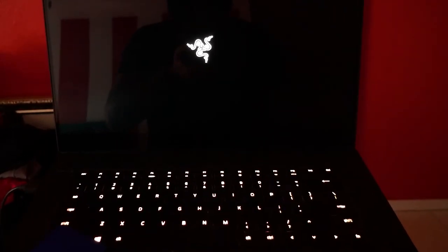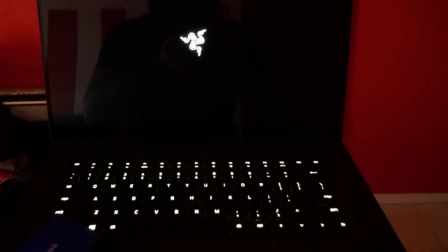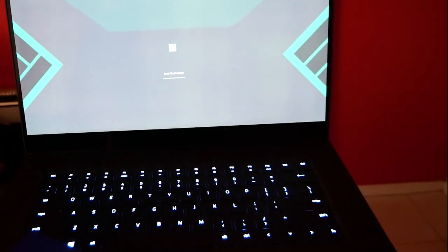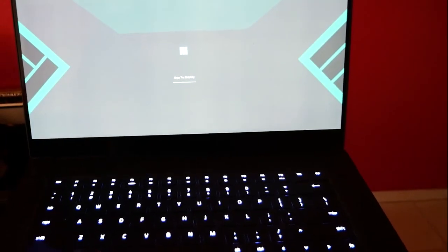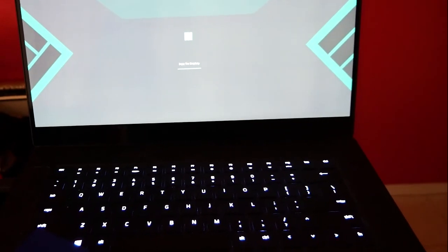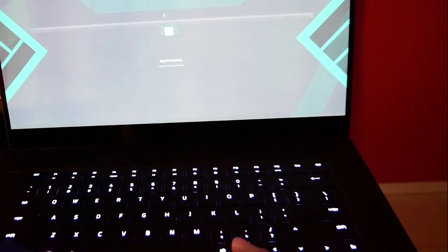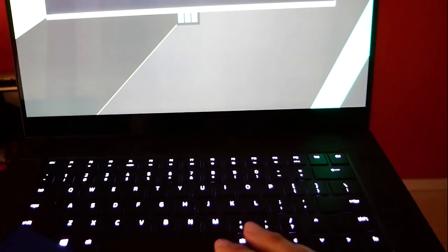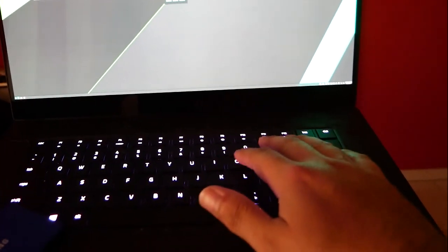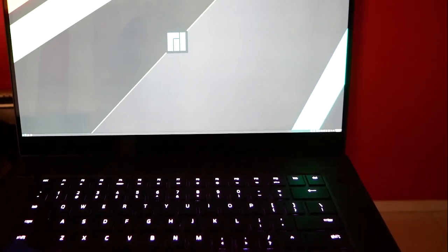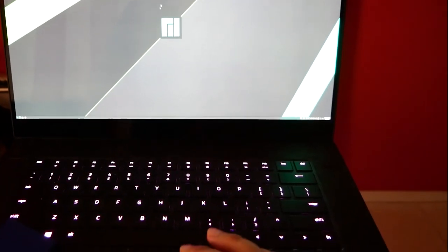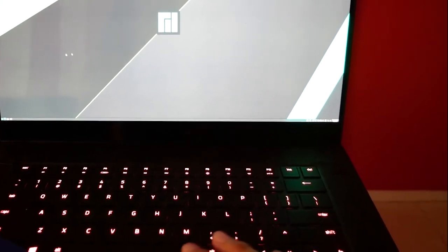And there it is. Obviously you've got to disable your secure boot on whatever computer you're going to be running it on, and you should be able to run your Linux on any computer. Obviously I've got to change some resolution settings here, but there you have it.